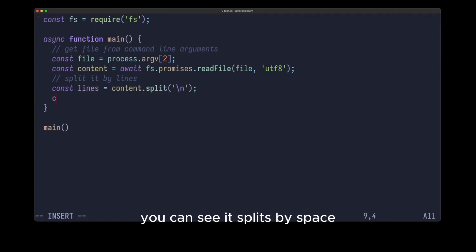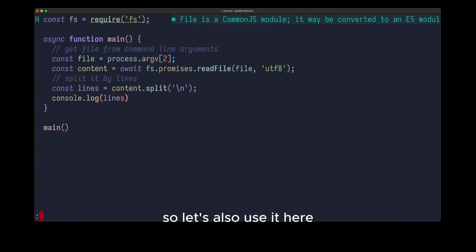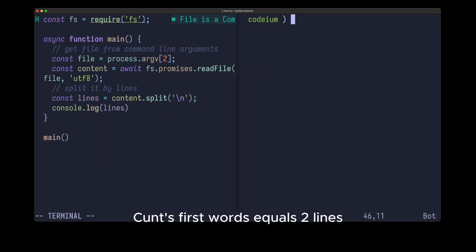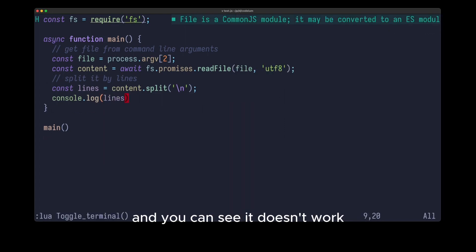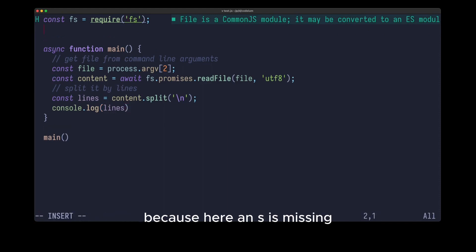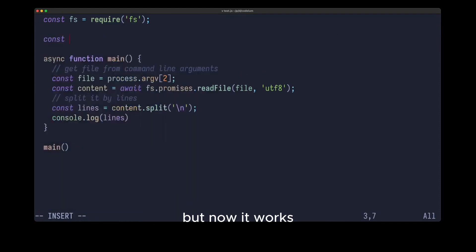You can see it splits by space and also takes the first word, so let's also use it here. Const first words equals lines, and you can see it maps to the first word, and let's try it out. You can see it doesn't work because here an S is missing, but now it works.